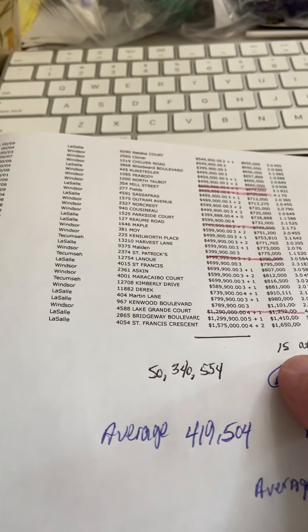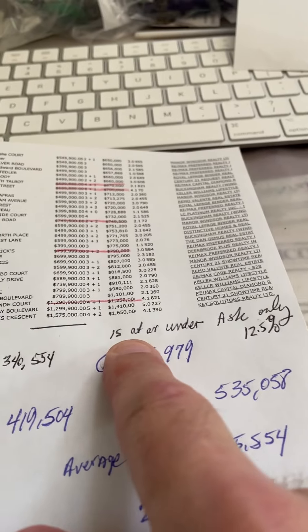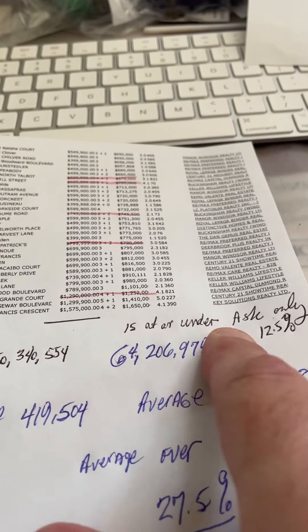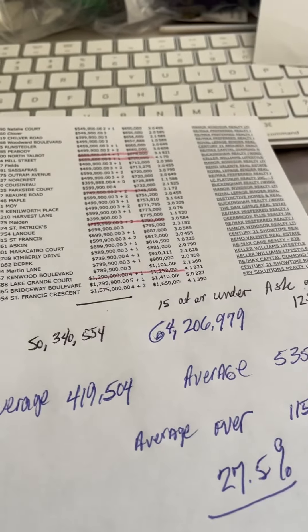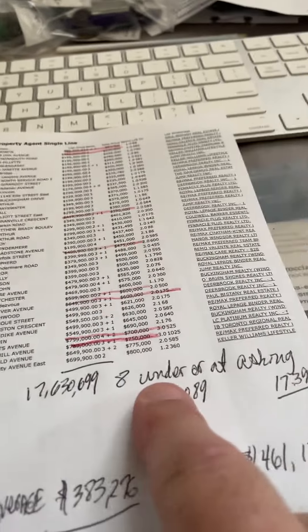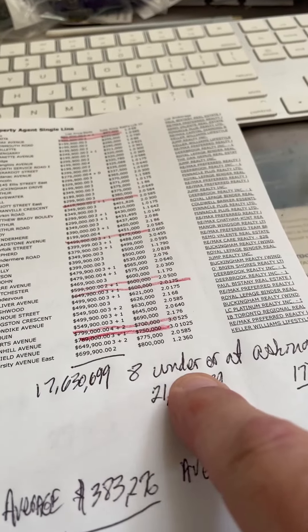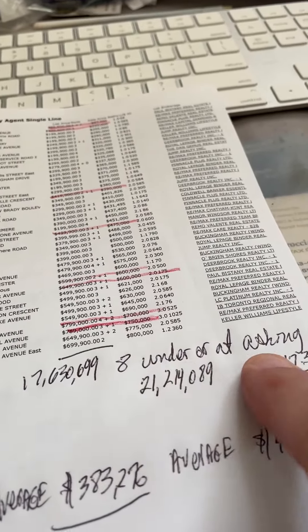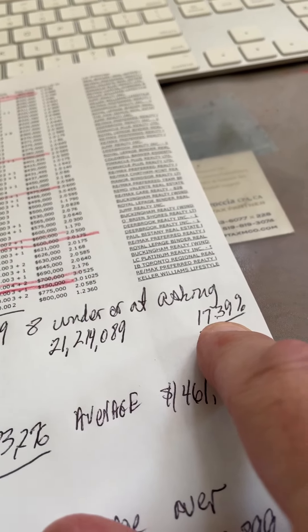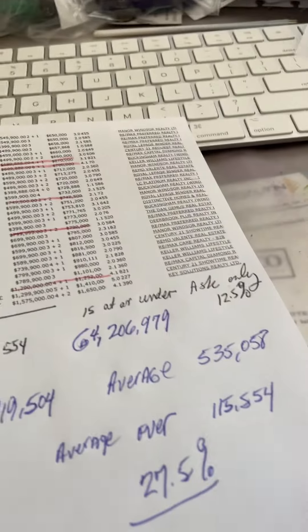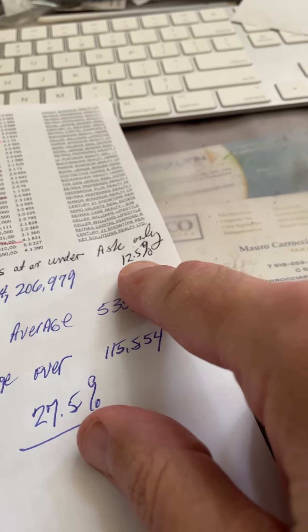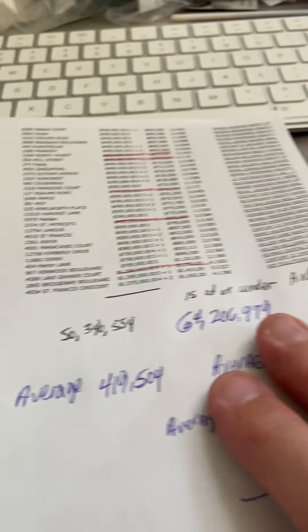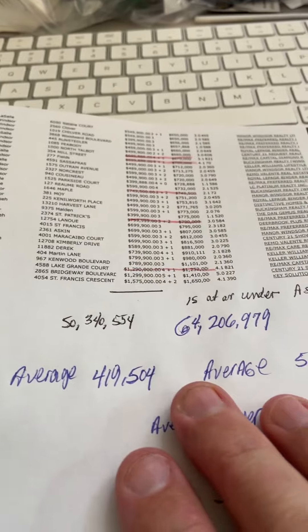And last year we had 15 that sold at or under ask for 12.5%. This year we had eight that sold at or under ask for 17.39%. No mathematical significance between these two numbers, there's no mathematical differences really.